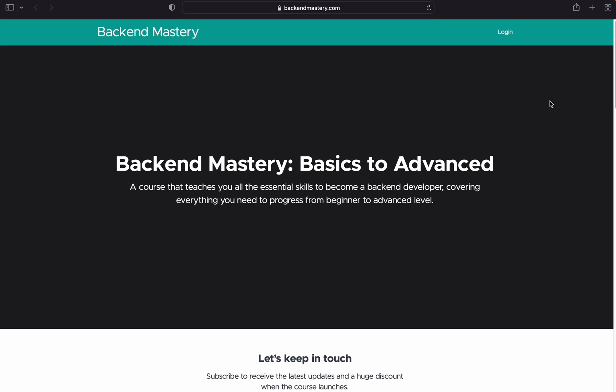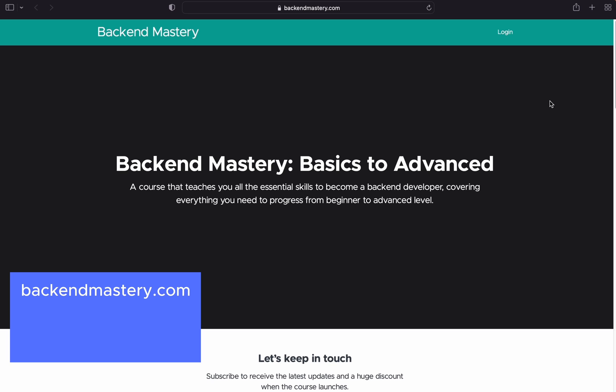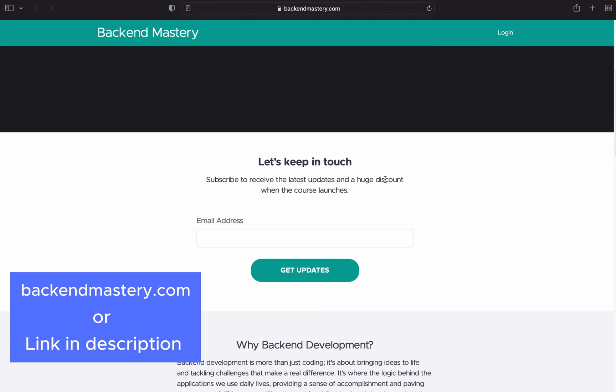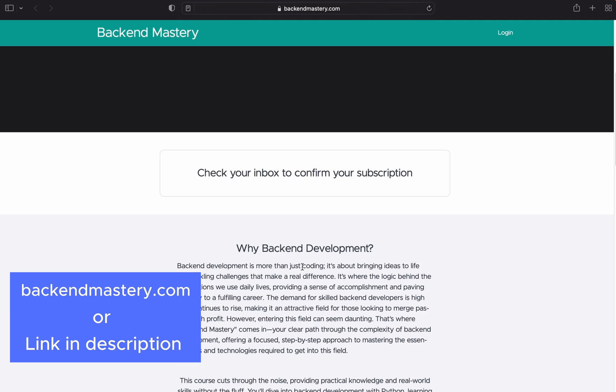I'm still working on the course. If you want to know when it launches, go to backendmastery.com or click the link in the description below. You can input your email and get updates on the progress of the course, and you'll be the first to know when it launches.